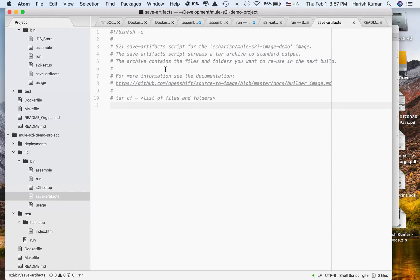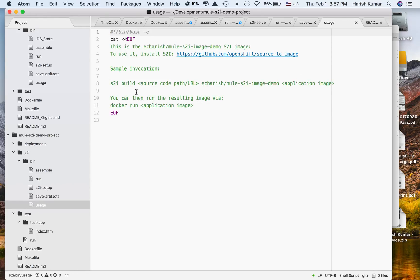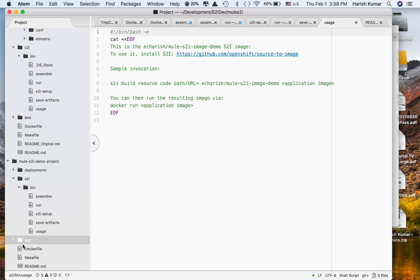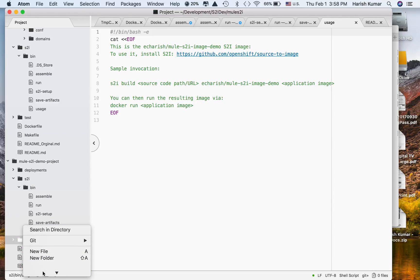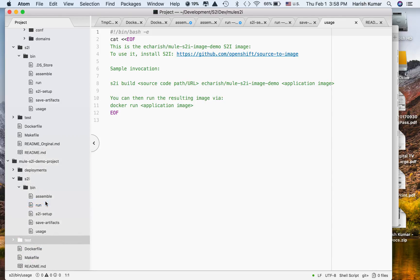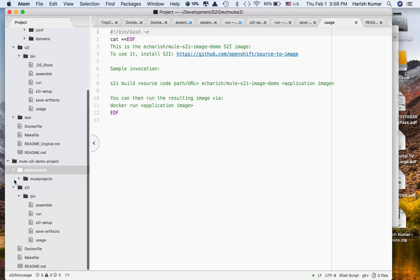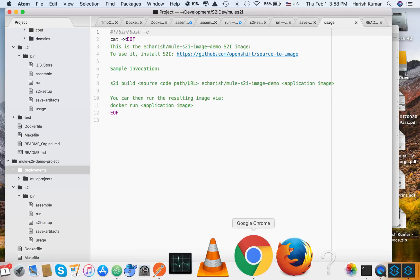For save artifacts, if you want to save files and folders you can do that here. Usage is where you put information about your Docker image. I'm not using the test folder — instead I replaced it with the deployments folder — so I'm deleting the test folder from my project. Now I have the S2I image ready, so let's use this to create our Docker image.